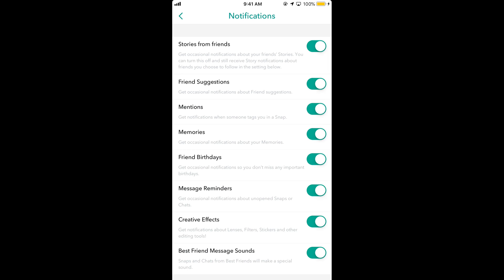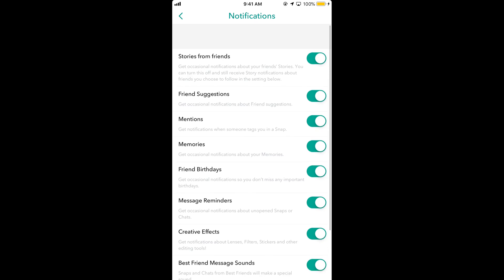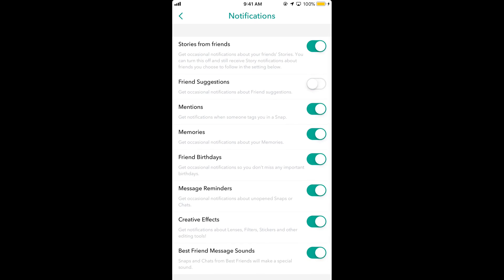Here we have stories from friends, friend suggestions, mentions, and you can turn off or turn on these notification settings as you want. Hope this has helped you in turning on the notifications on Snapchat on iPhone.